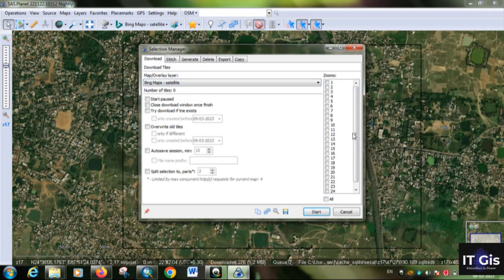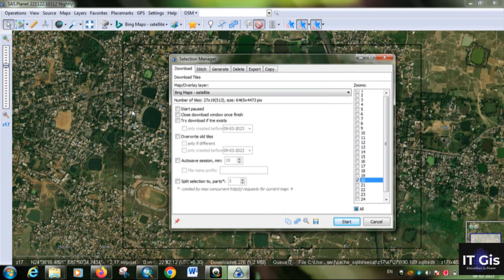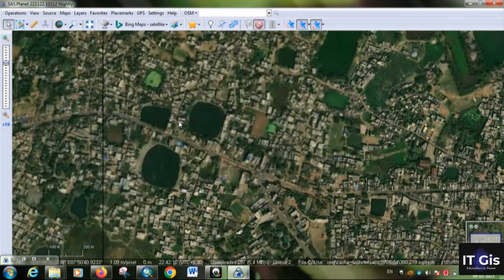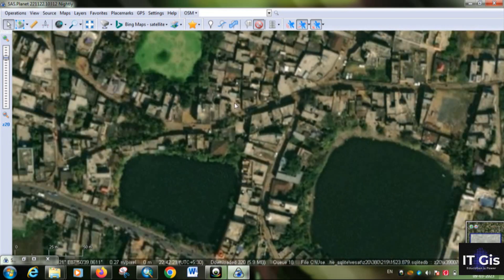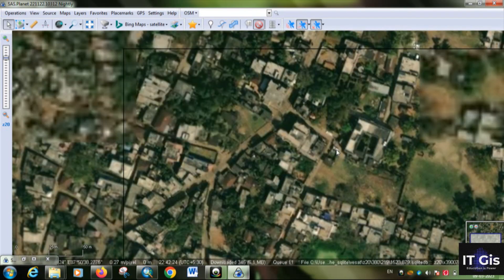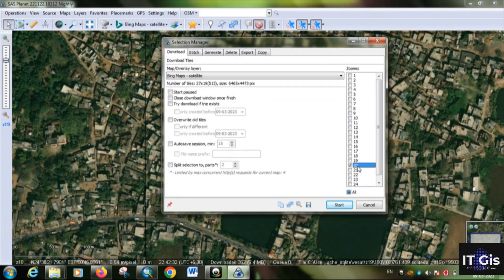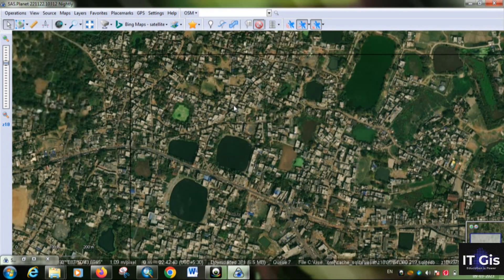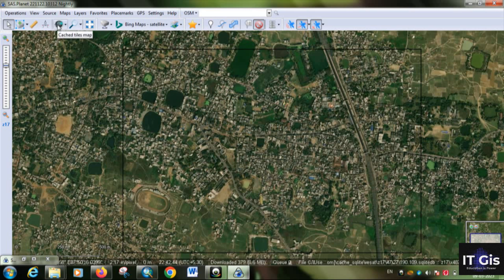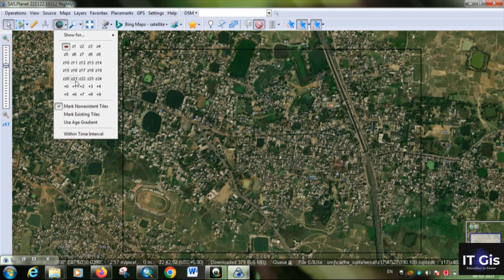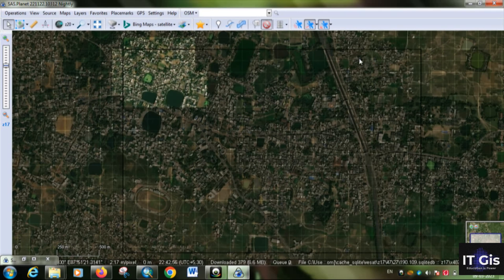First, set a zoom level — I'm choosing zoom level 20. Zoom level 20 means maximum detail; you can see what level 19 versus 20 looks like. Now maximize the window. This is the Bing map satellite image at zoom level 20. Go to 'Cached Tiles Map', click on it, and select zoom level 20. You can see the tiles being downloaded one by one.